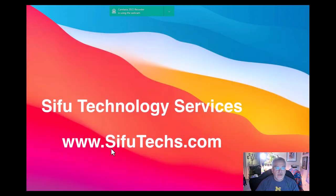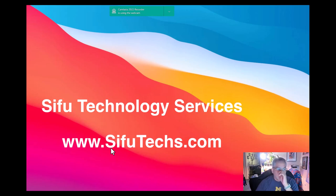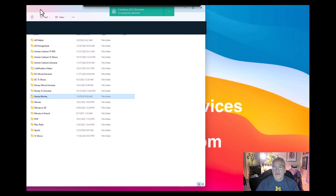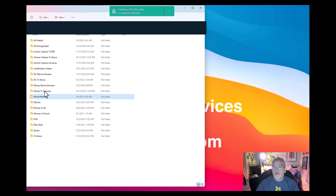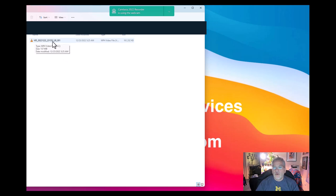First you need to create the library in your Plex server, either that's locally on your computer, on a Synology, on another computer, wherever it's hosted at. So when you go to that library, this is my directory. I already created the folder called home movies and I moved that specific video or file in here.